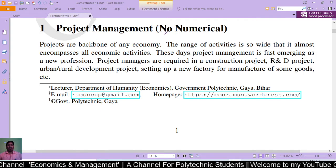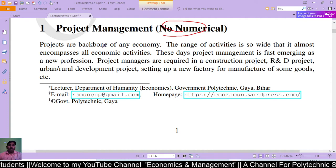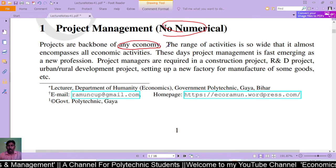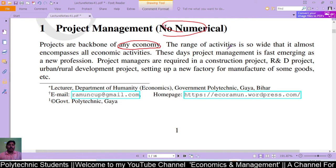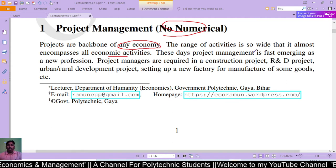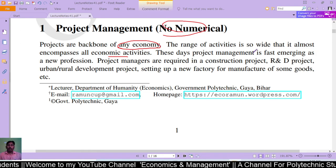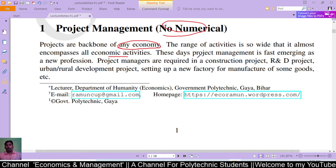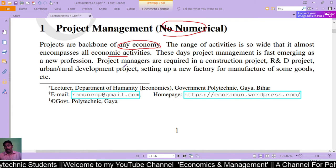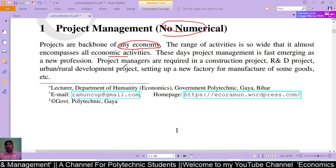So, what is a project? Projects are the backbone of any economy. The range of activities is so wide that it almost encompasses all economic activities. Project management is fast emerging as a new profession, and project managers are required in construction projects, research and development projects, rural and urban development projects, and setting up new factories for manufacturing of goods, etc.